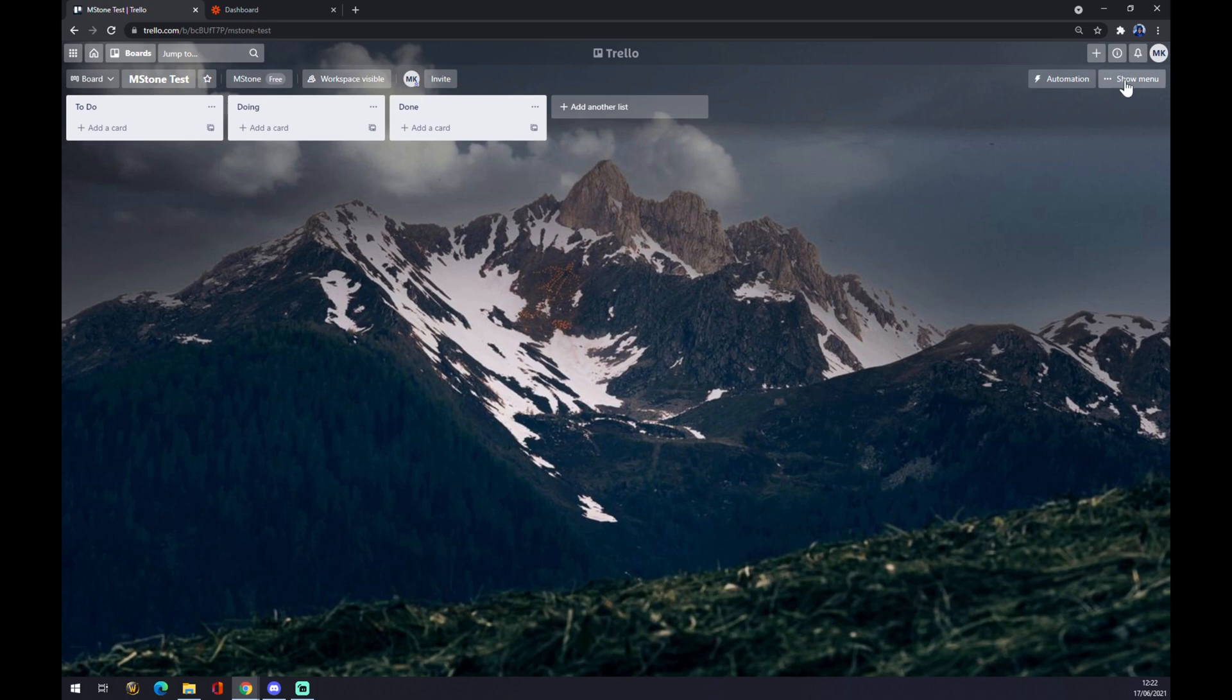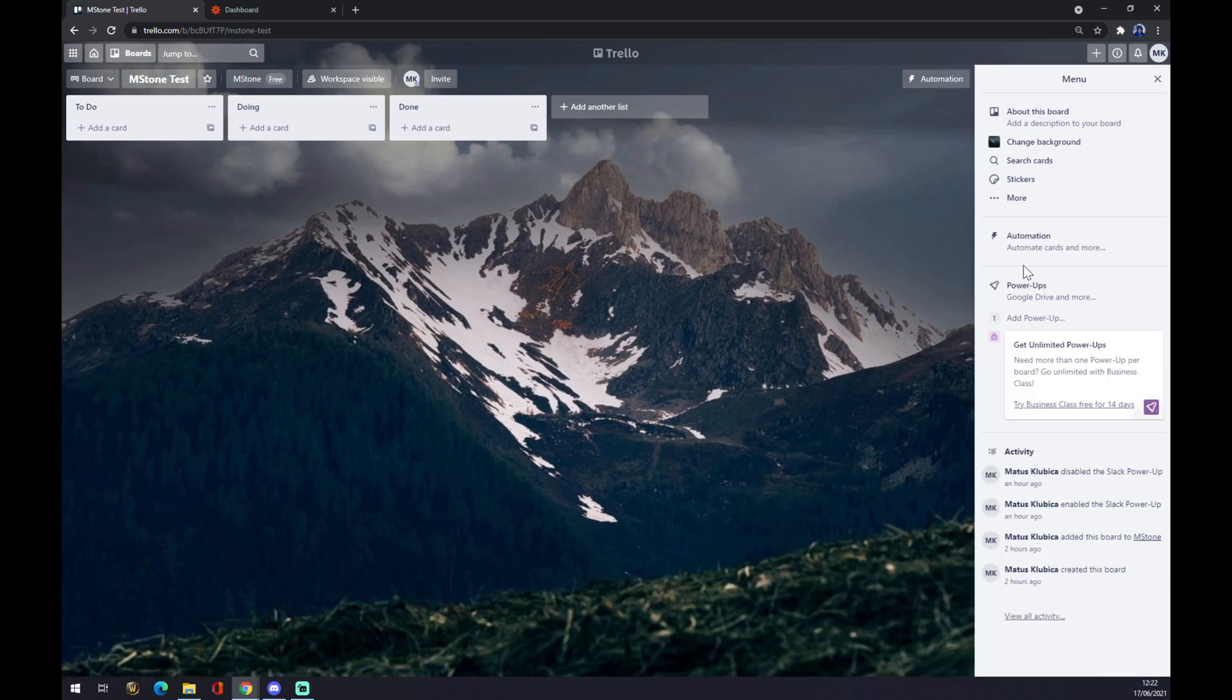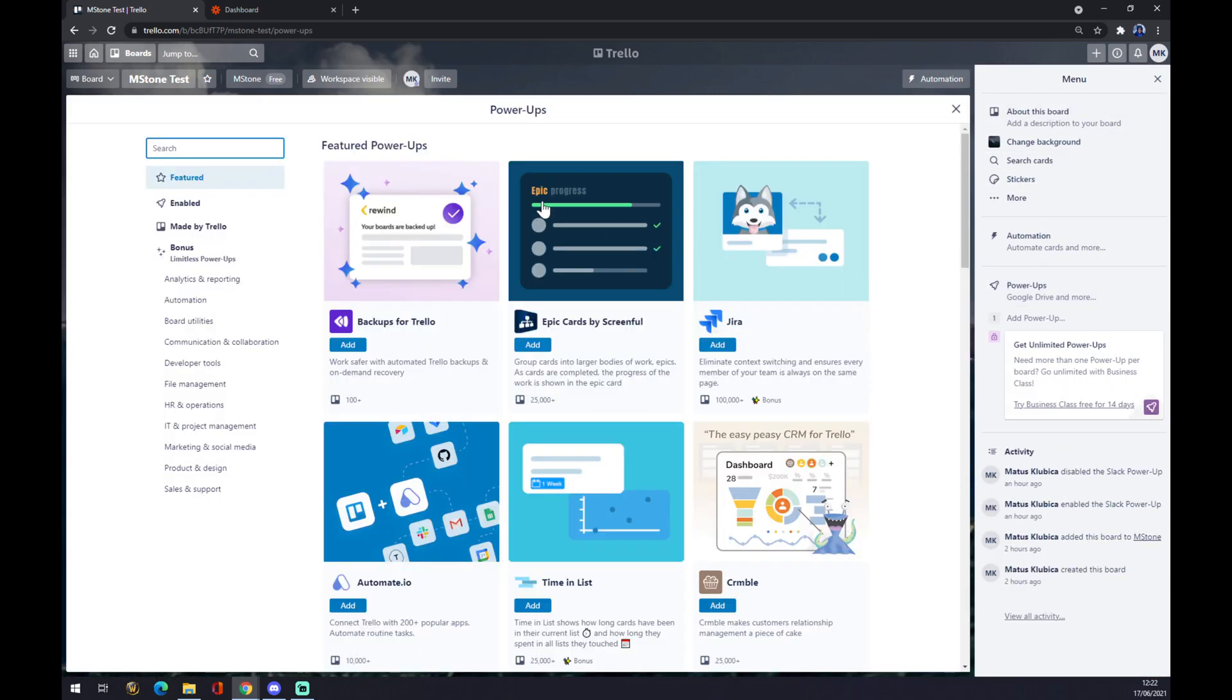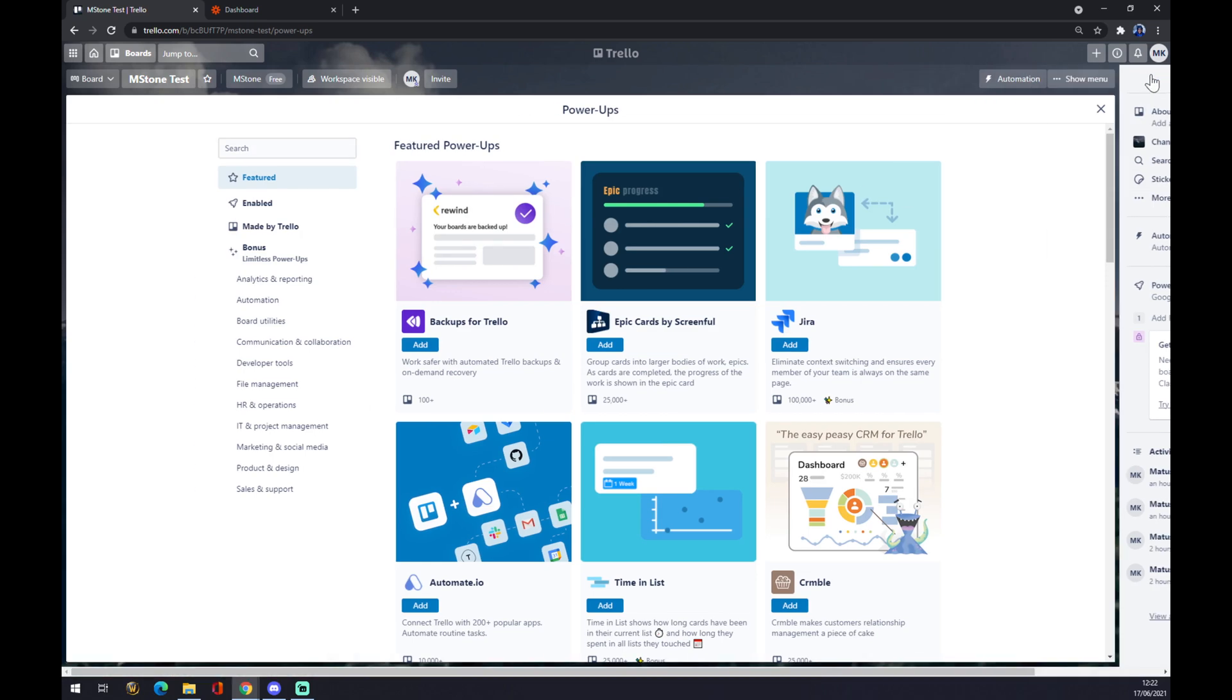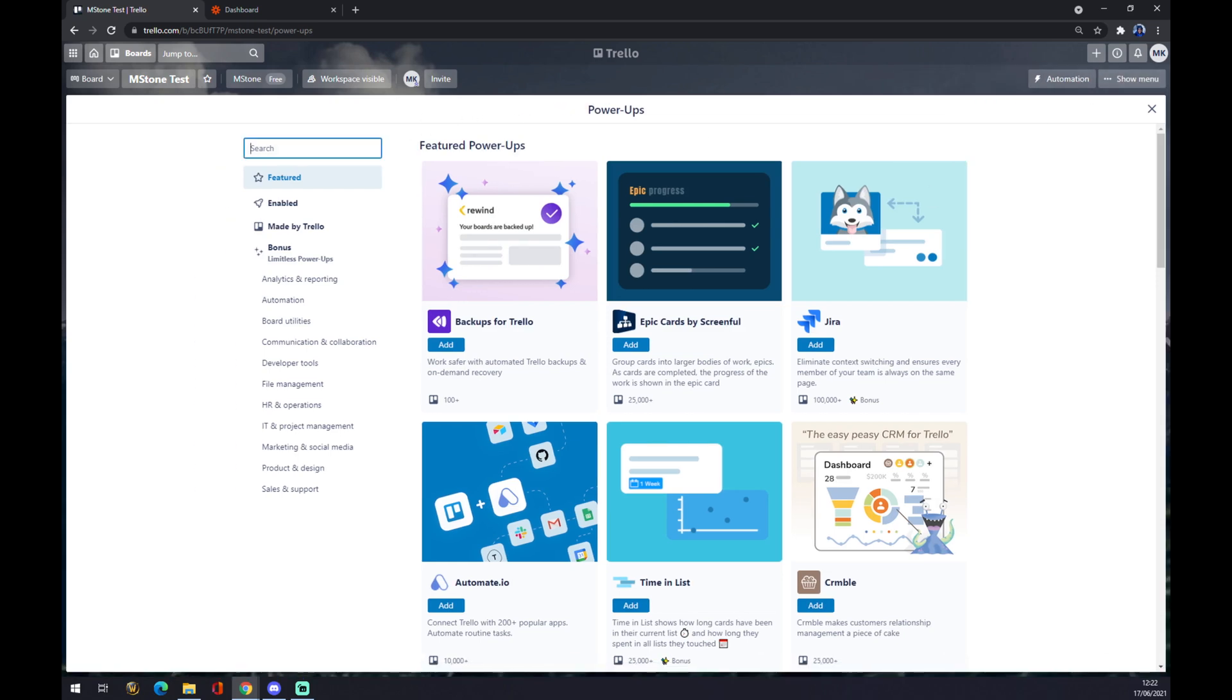We go to Show Menu and go to Power-Ups. In Power-Ups, we want to look for Excel.